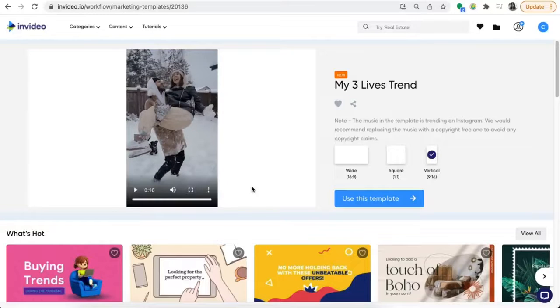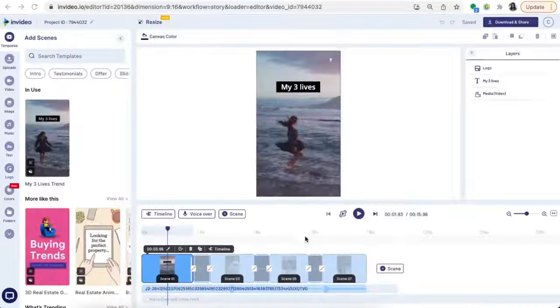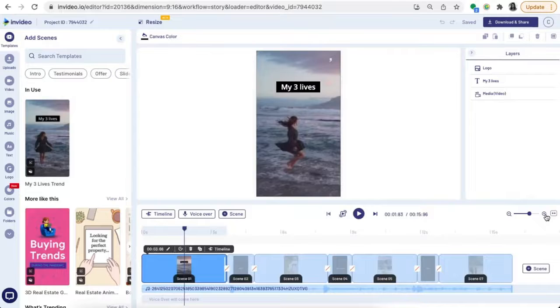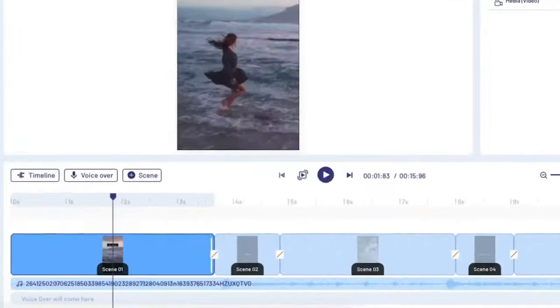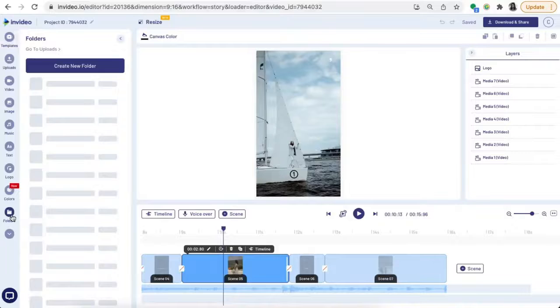Once you've got everything gathered, head over to the link in the description — that's going to take you straight to the template. Go ahead and hit 'Use This Template,' which will open up the InVideo editor. Once you're in the editor, you can see that the music is already in place and the scenes are already synced up to the music, so all you have to do is plug in your own media and change the text to make this template your own.